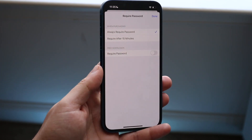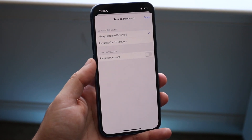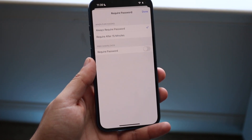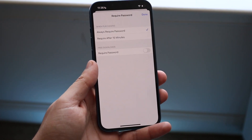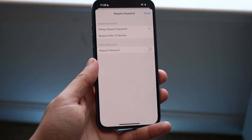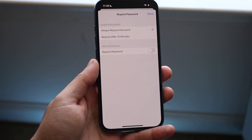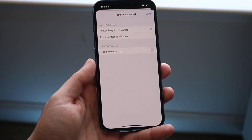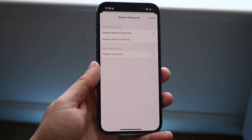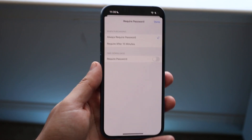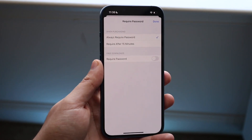Now right here where it says Free Downloads, you want to go ahead and turn this off. If you don't want the password to be required for free applications, go ahead and turn this off, because you probably don't want to keep typing in the passcode every single time you download something on your phone.